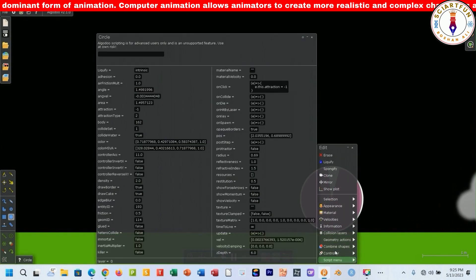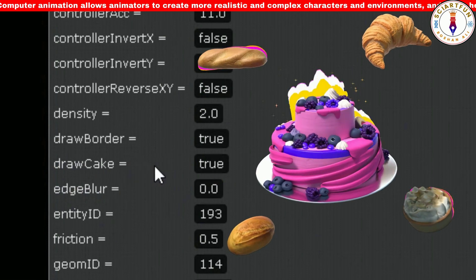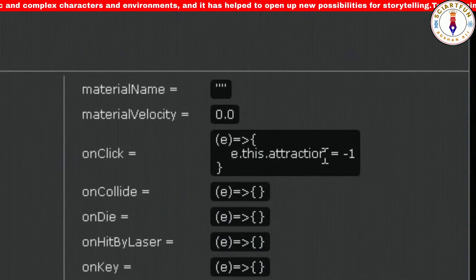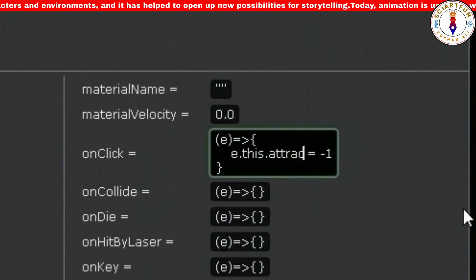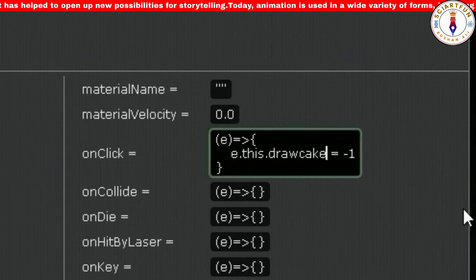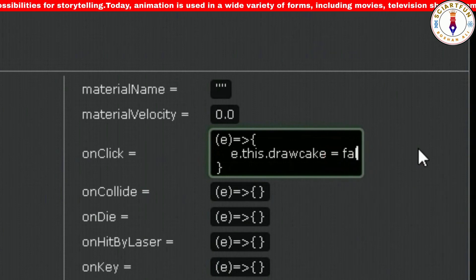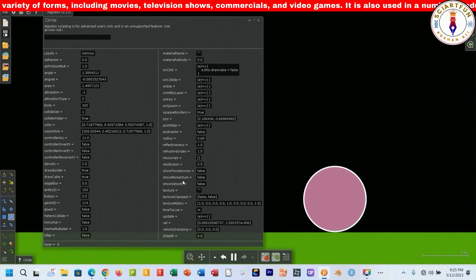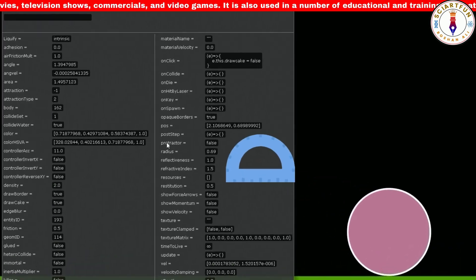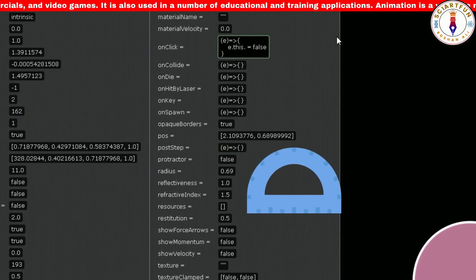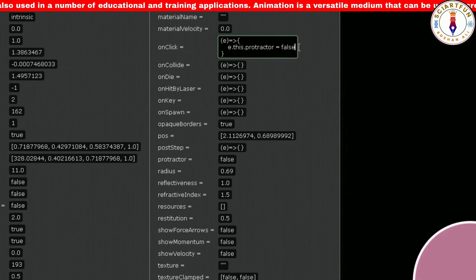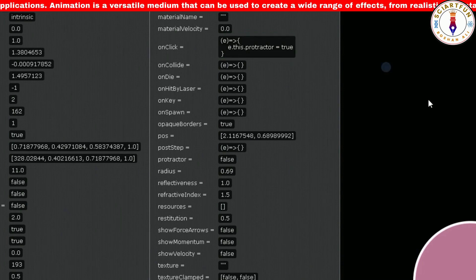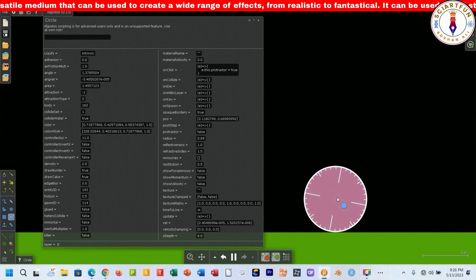Now let's try another property — this time the cake property. As you can see it is true by default. I want to change it to false on click. Type this code here. When you click on the circle the cake triangle will disappear. Now let's try another property, that is the protractor. Type this code and click on the object — it will turn into a protractor.